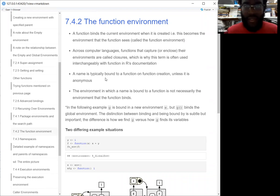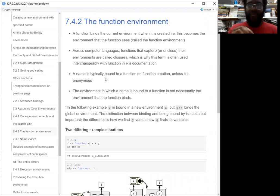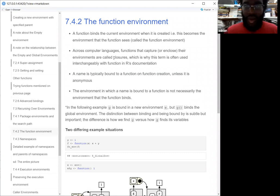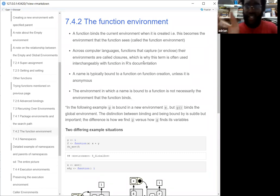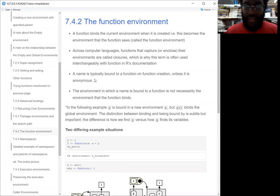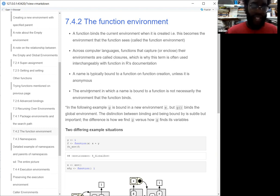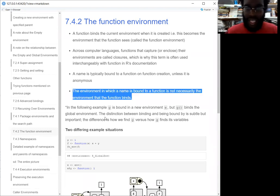Now we have something called the function environment — this was a little confusing for me. A function binds to the current environment where it's created, and that becomes the environment that the function sees — its scope. Across all computer languages, functions that enclose that environment are called closures. That's often why you might see those two terms — functions and closures — interchanged in R documentation. Typically the name is bound to the function unless it's anonymous. The last part that confused me: the environment which a name is bound in is not necessarily the environment that the function binds.